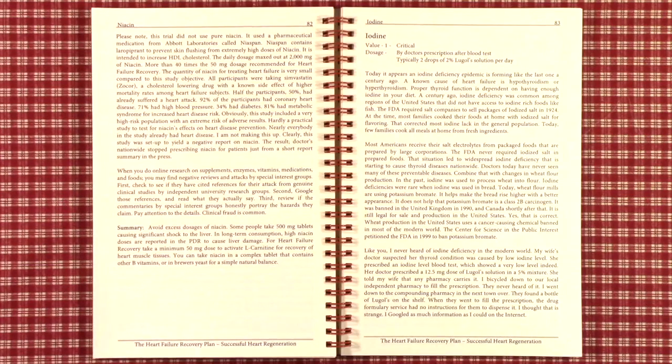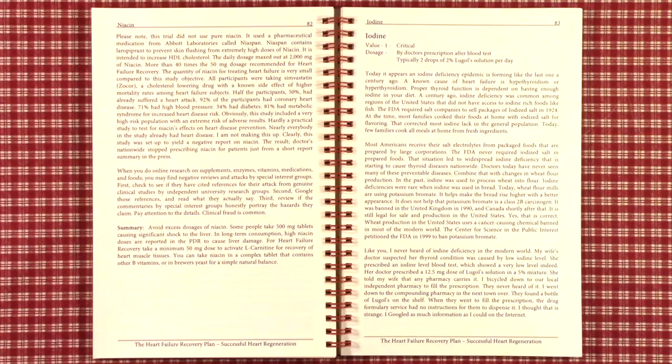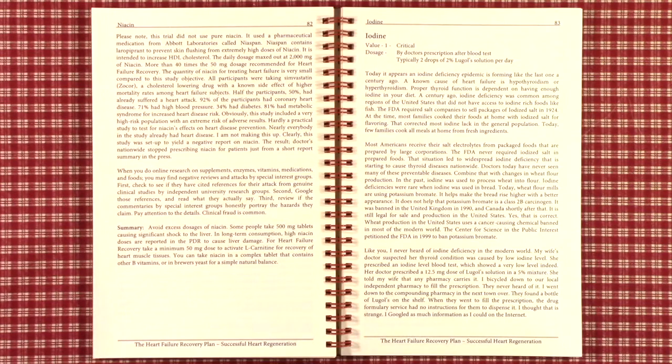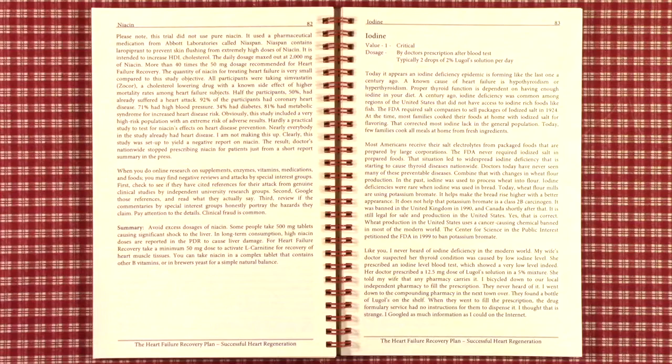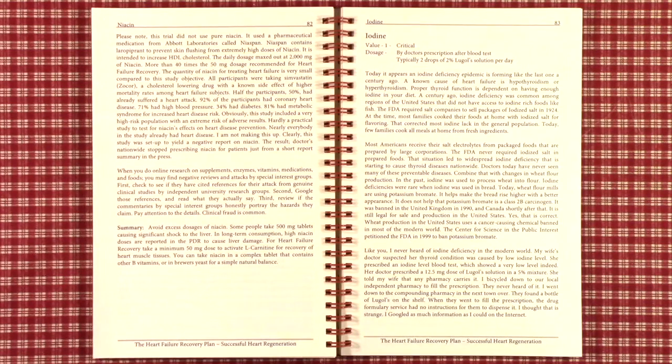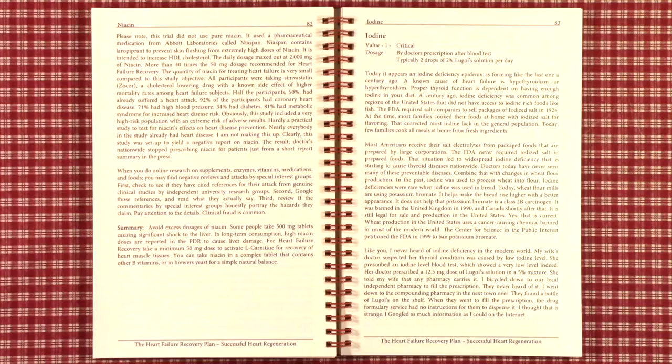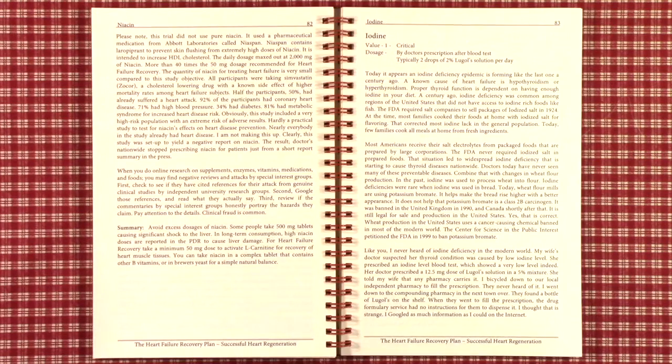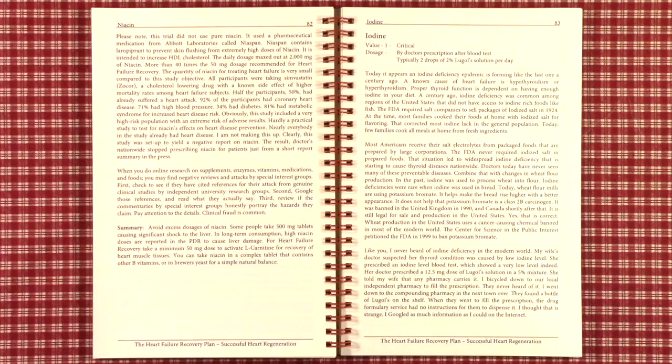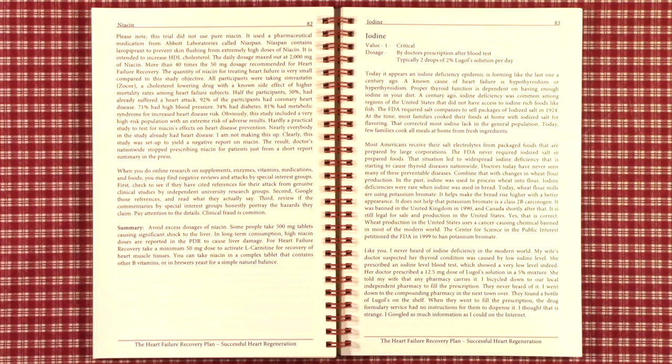A century ago, iodine deficiency was common among certain regions of the United States that did not have iodine-rich foods. The FDA asked salt companies to sell packages of iodized salt in 1924. In the following years, many families cooked their foods and added iodized salt for flavoring. That corrected the iodine deficiency.